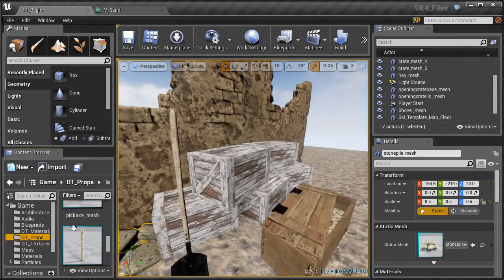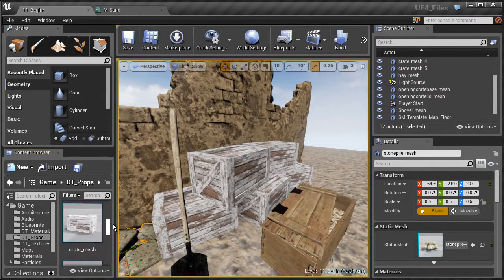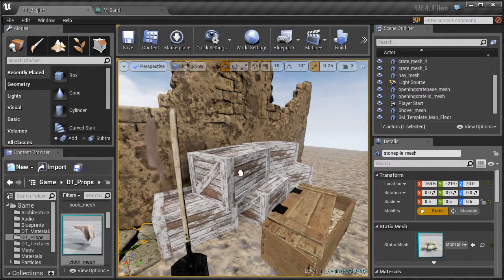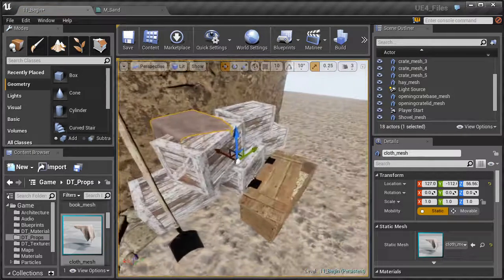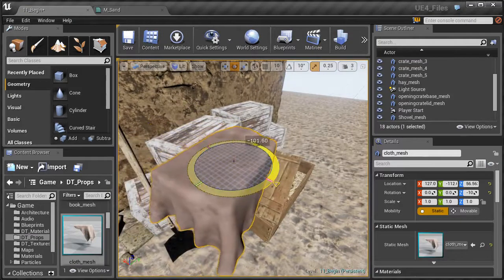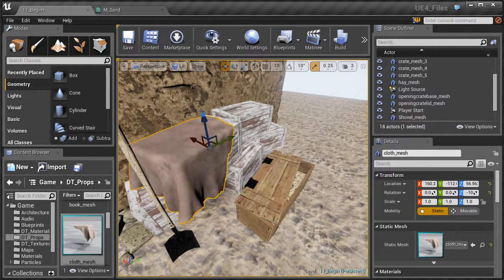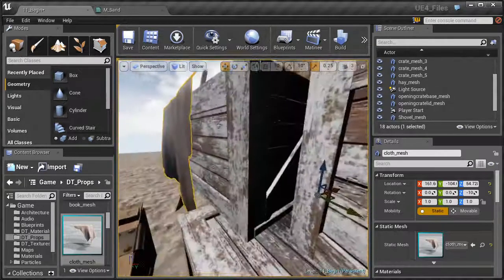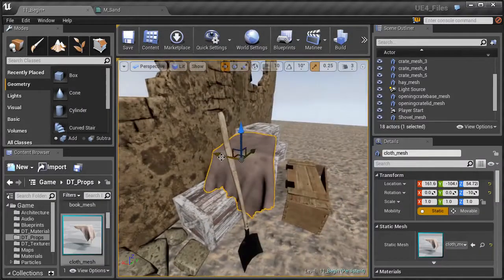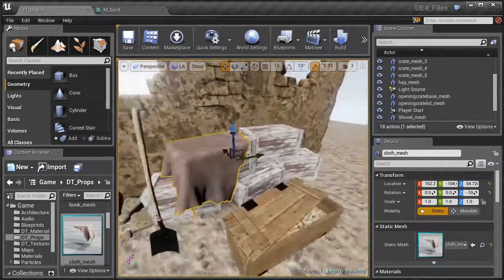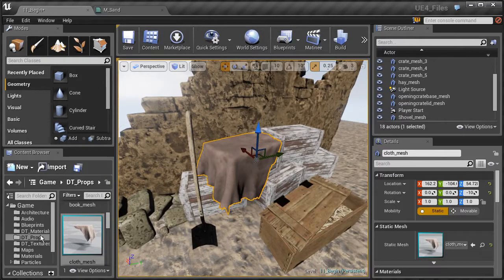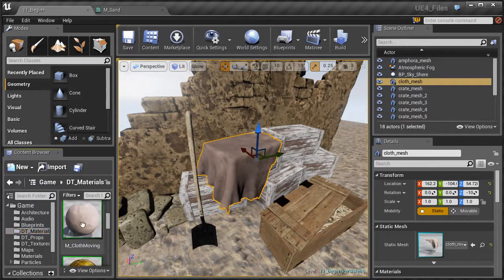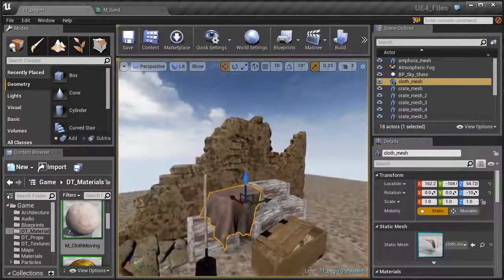One more thing — let's add a cloth piece on top of one of the boxes to break up the repeating shape. Place it on the crate and rotate it about a hundred degrees so it drapes over the top. I have a special material called 'M_cloth_moving' that uses vertex coloring to animate the cloth without any actual animation system. Drag that material onto the cloth object and you'll see it moving in the wind.